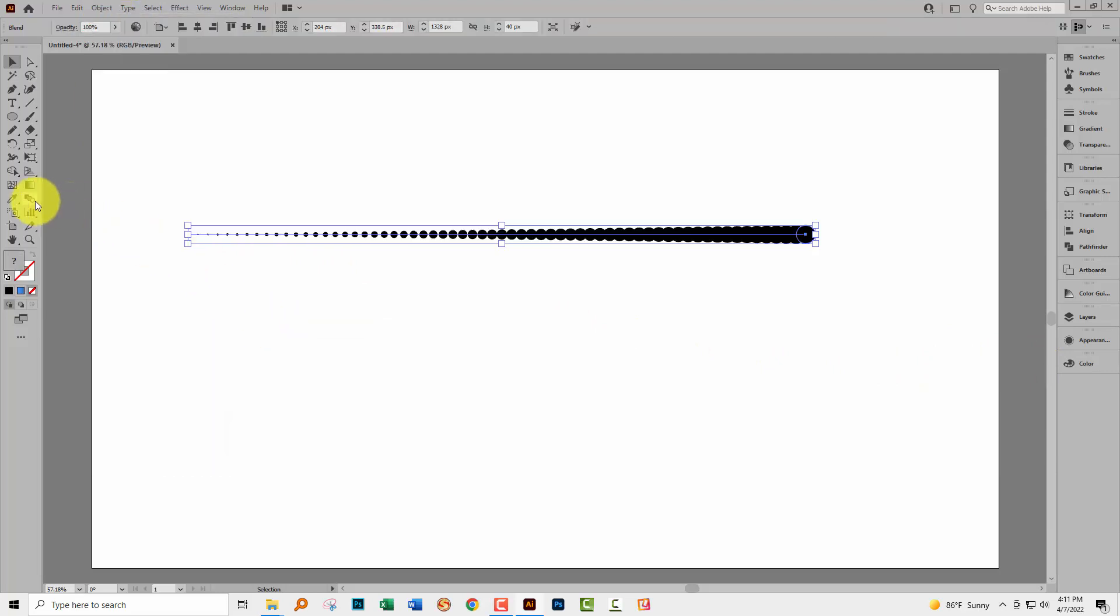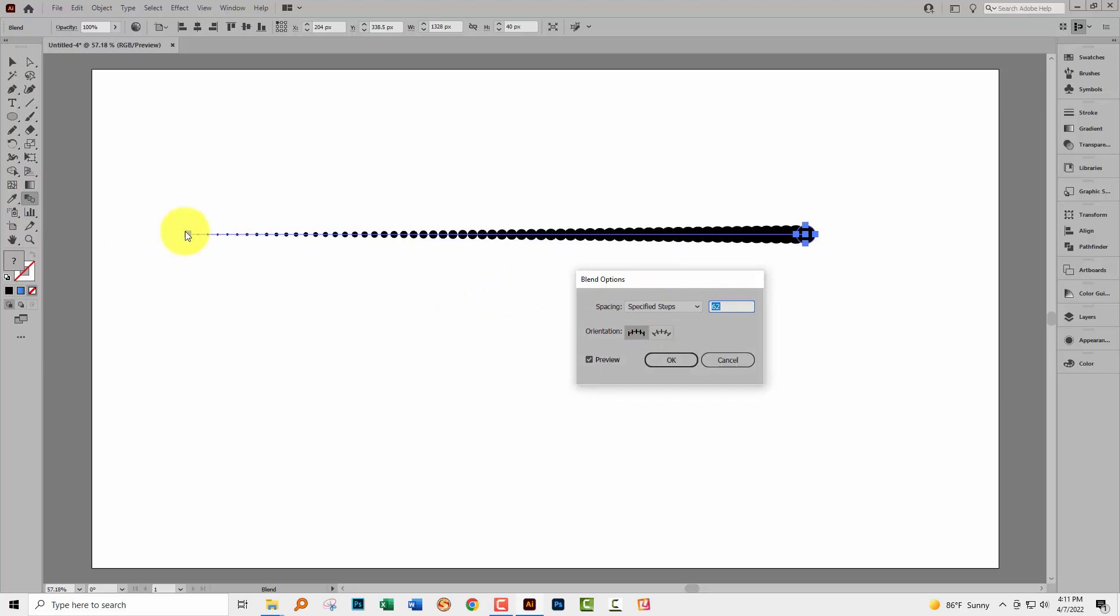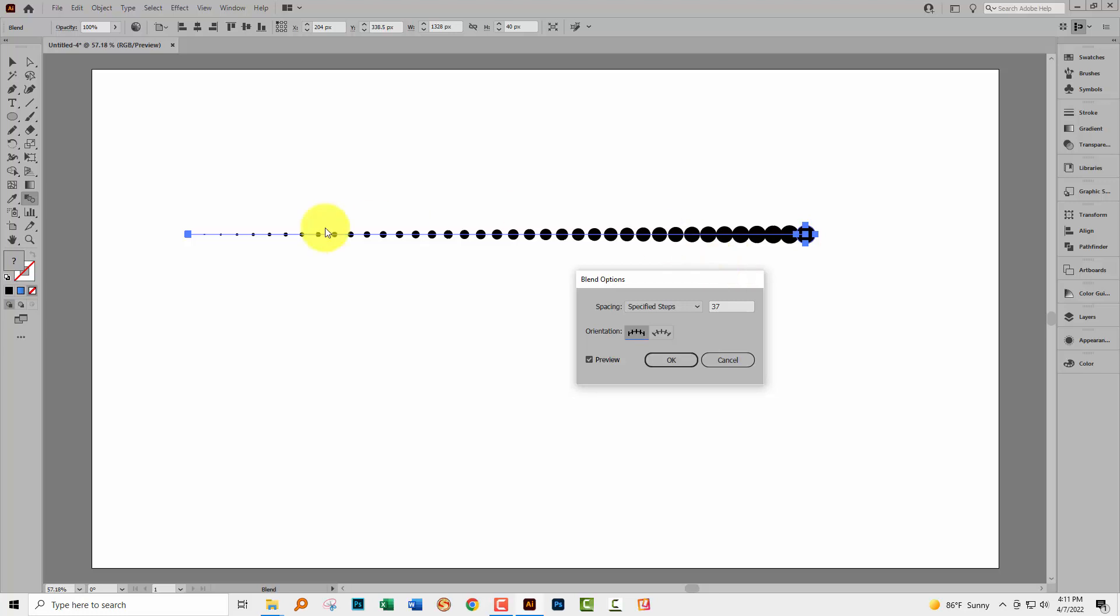Then you can double click over here on the blend tool because we're going to specify how many steps we want. So I've got a two pixel starting one and a 40 pixel ending one. So I'm going to make 37 shapes. So that's going to be the first and the last plus 37 in the middle. I'll click OK.